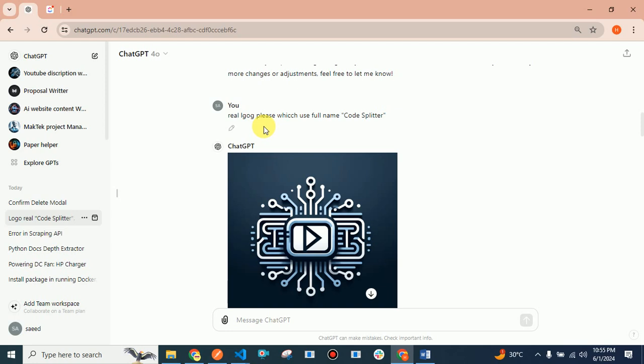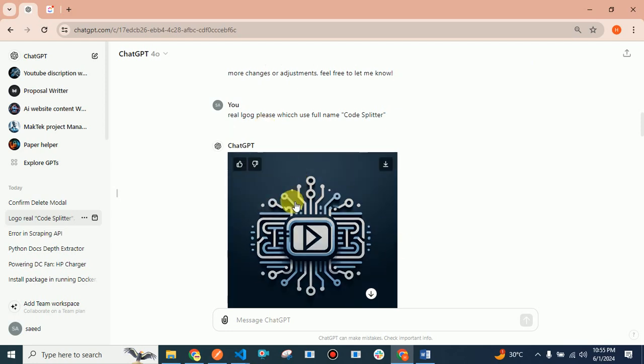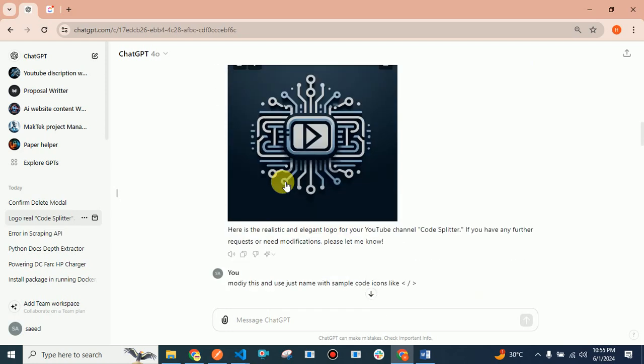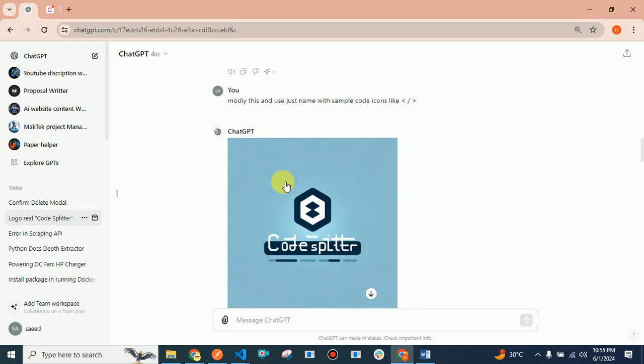The third time, I asked them to use the full name Code Splitter because CS wasn't working for me. They provided this one which wasn't readable, so I asked again to modify this with a simple code icon.